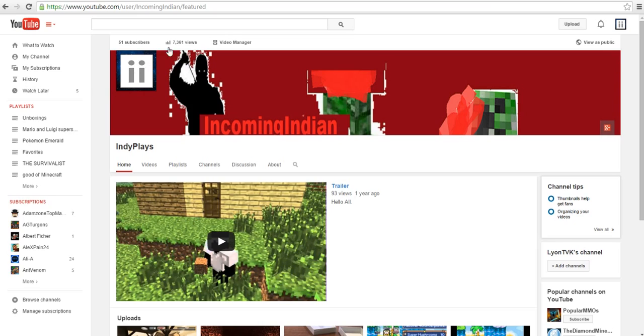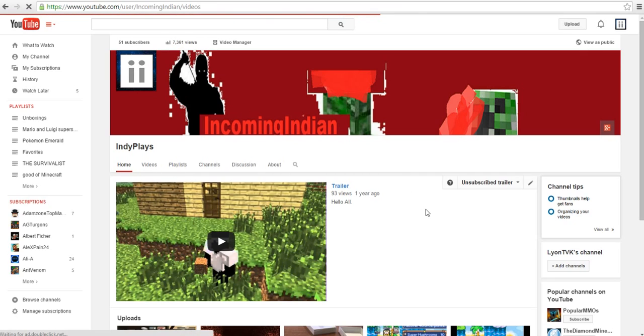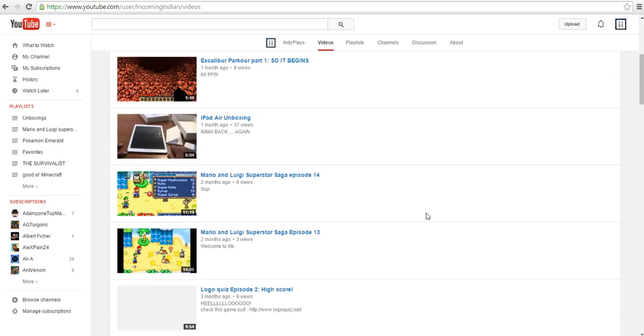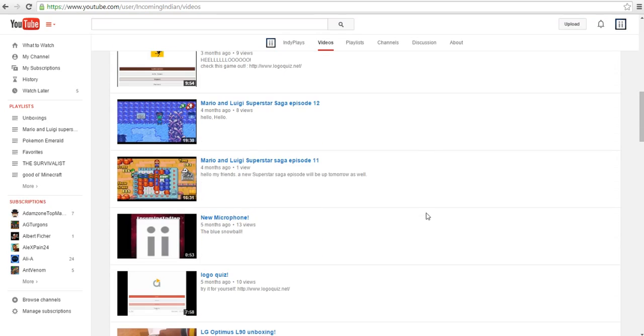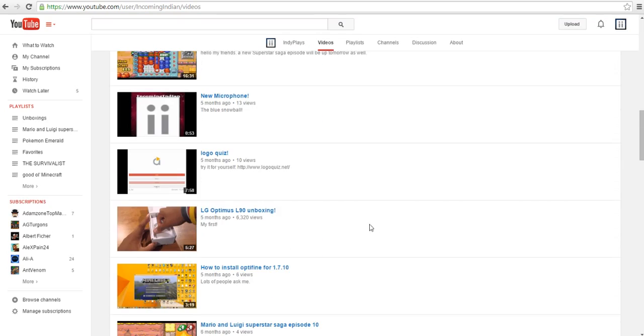And also of course right here I have 7,000 views and everybody knows on this channel why I have that many views. Of course, it's because of this video right here, the LG Optimus L90 unboxing.